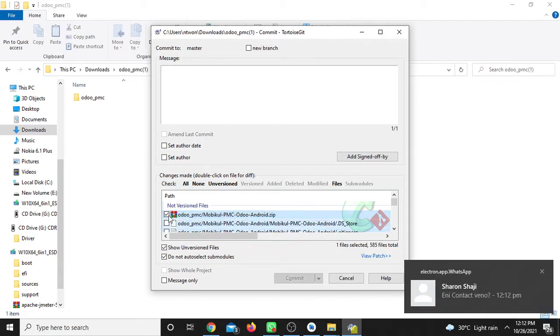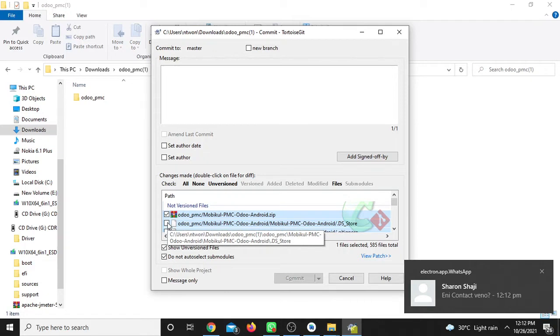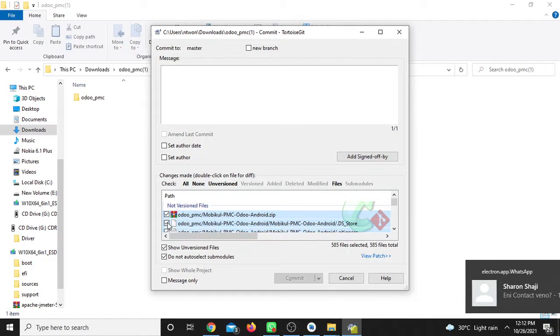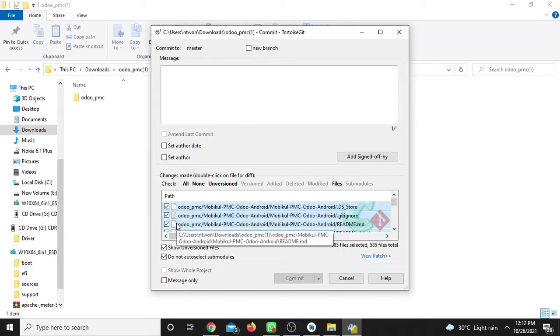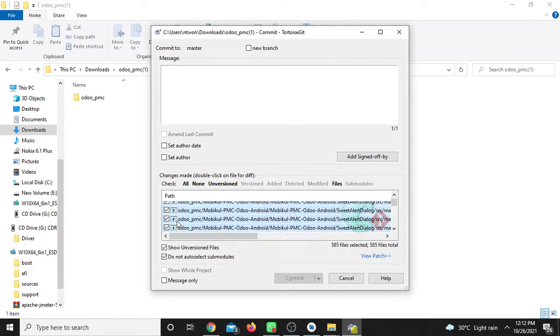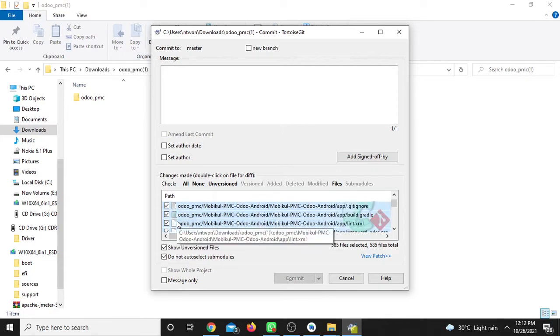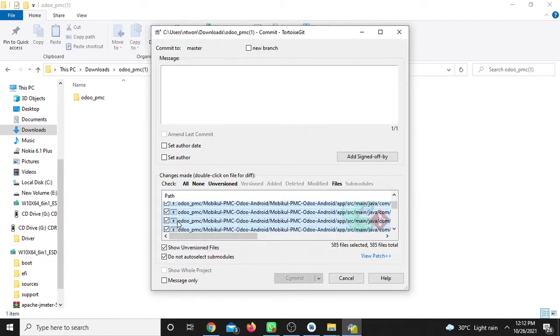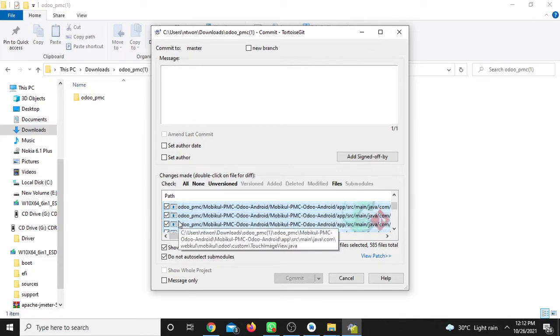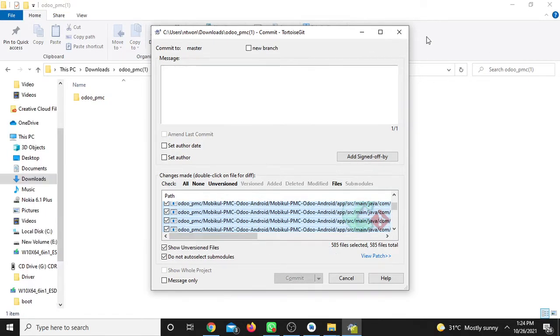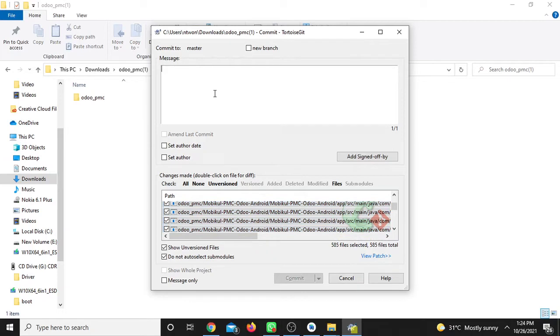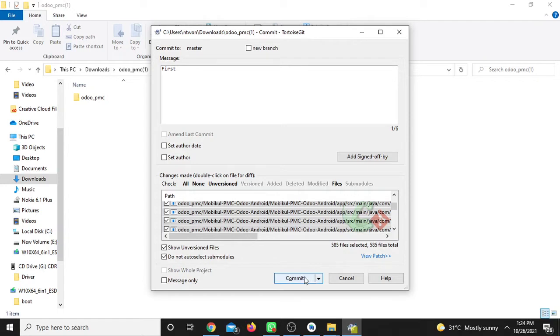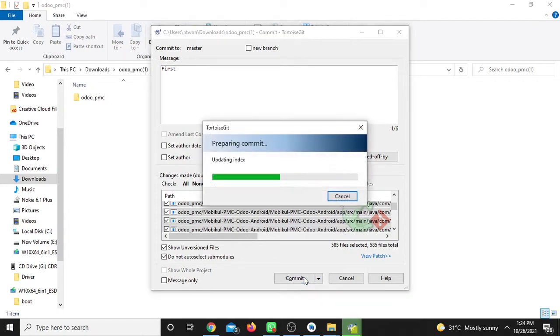Select the files by checking the checkboxes. You can select all by pressing Control+A on the keyboard. All checkboxes will be checked. Then enter a commit message. Type your message like 'First commit' or whatever you want. Then click the commit button to commit locally.